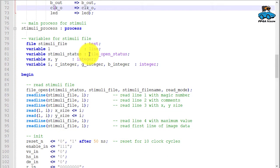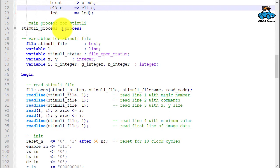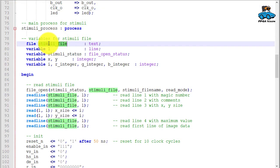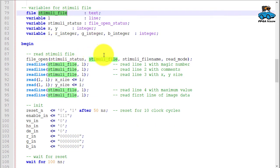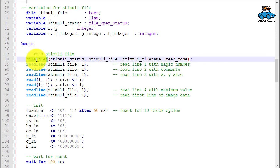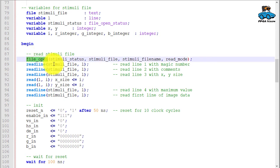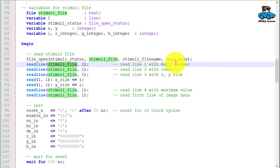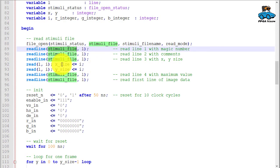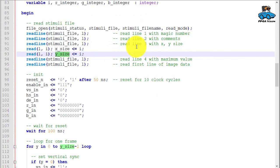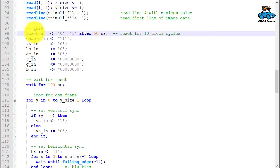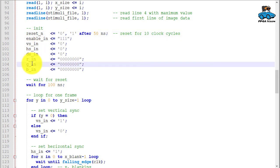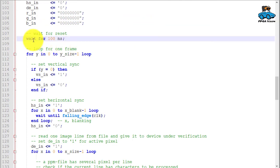Now we have the main process for generating the stimuli. We work with the input image. So here we open that stimuli file. Then this matches the file format. We are reading from the stimuli file certain header lines. There we also get the x and y size. And if we have that, we initialize our signals: reset, enable, sync signals, data signals. We are waiting a bit for the circuit to start.